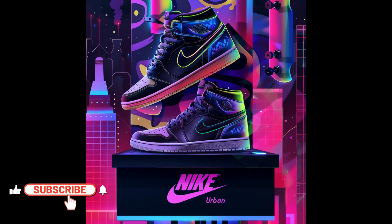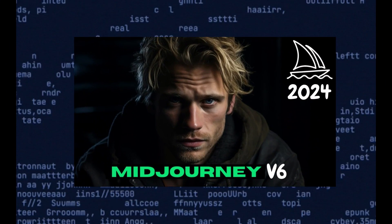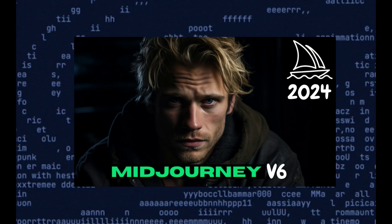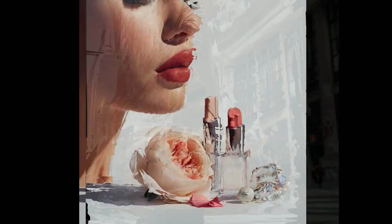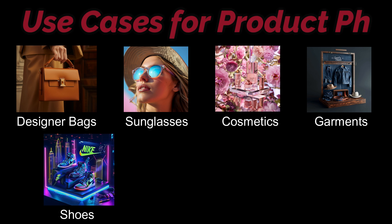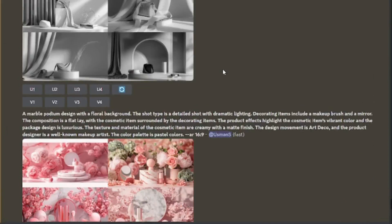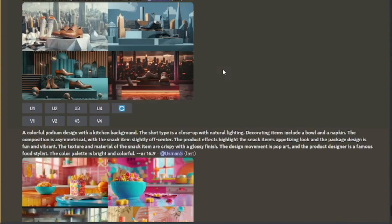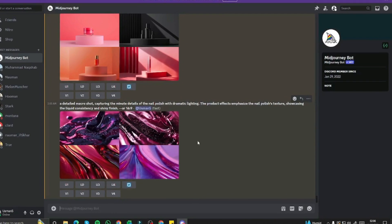Do you want to create amazing looking photographs for your physical and online businesses? The new update of MidJourney v6 can really help you with that. It can help you create amazingly looking product photographs for all of your use cases — designer bags, sunglasses, cosmetic items, garments, shoes, snack items, grocery items, and much more. In this video we're going to dive deep into product photography with MidJourney.